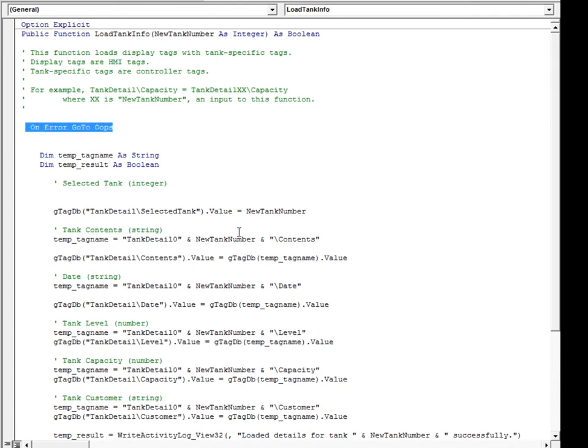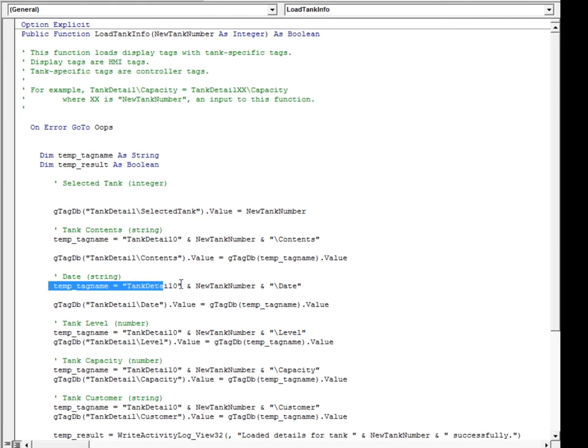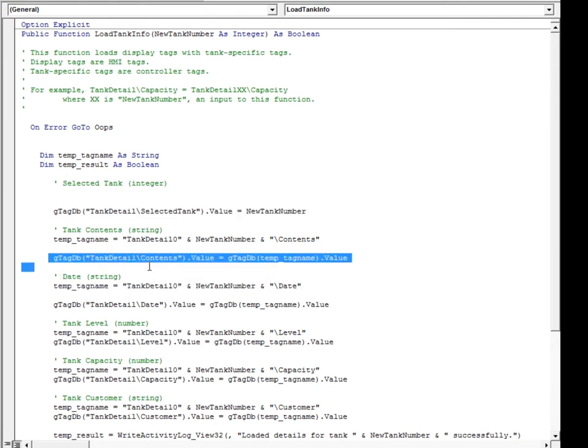Next, we see that for each tank data point, a temporary variable is built to represent the controller tag name for the data point. gtagdb is then used to read the controller tag value and assign it to the appropriate Tank Detail HMI memory tag.